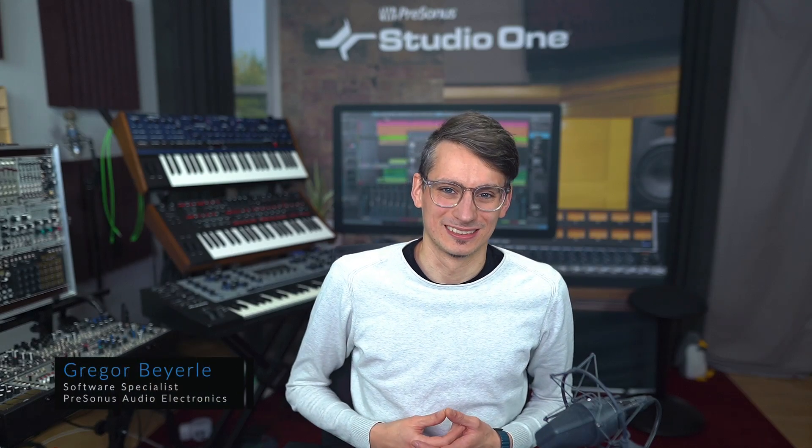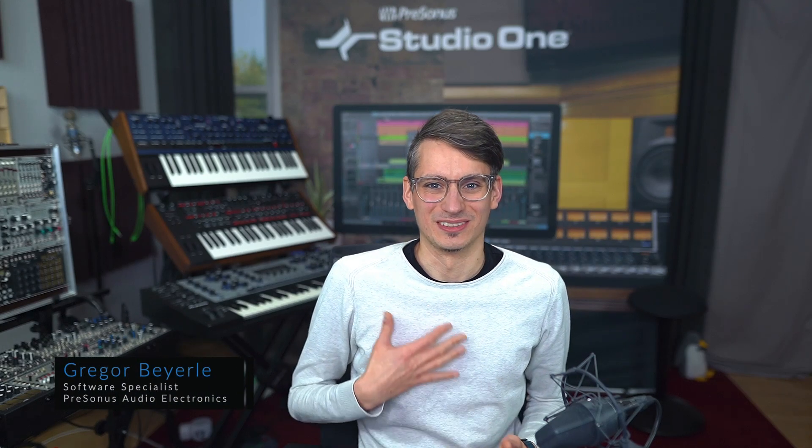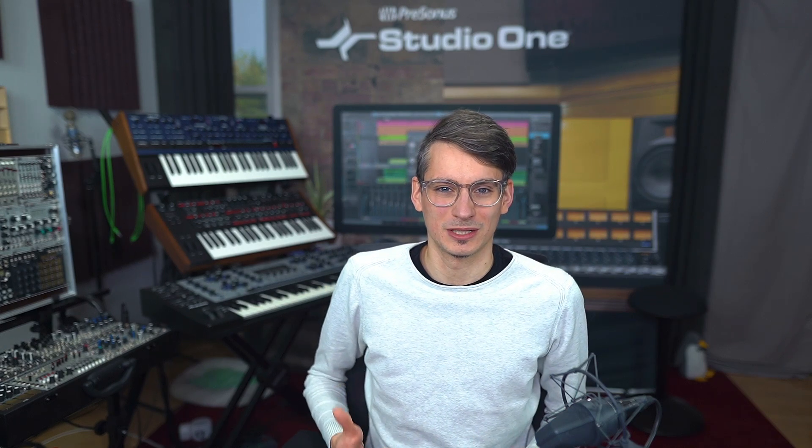Hi guys and welcome back to Studio One with me Gregor. Stem exports are one of the most popular ways to share your song with a fellow producer, collaborator or mix engineer. But how can you do that in Studio One?